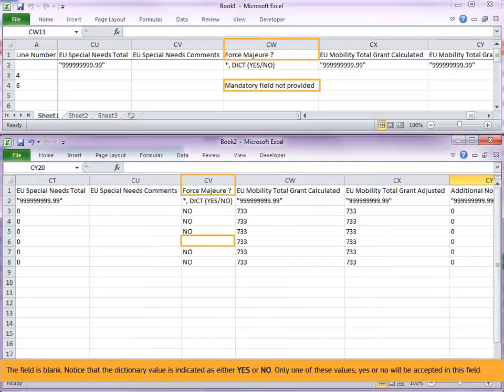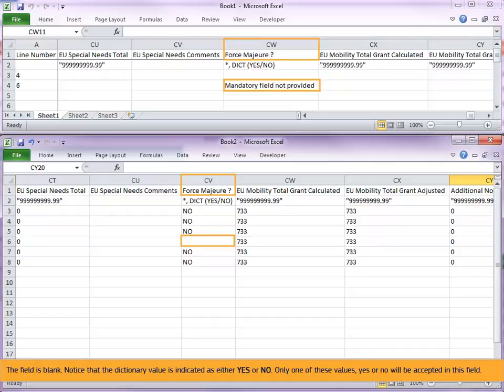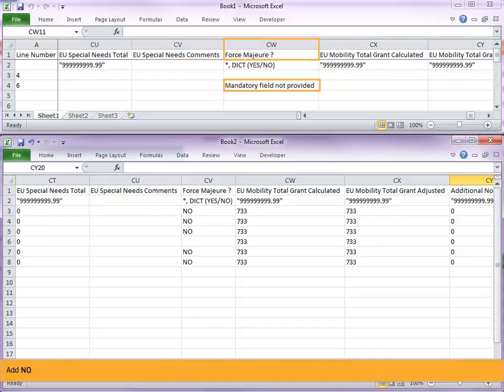Notice that the dictionary value is indicated as either yes or no. Only one of these values, yes or no, will be accepted in this field. Add no.